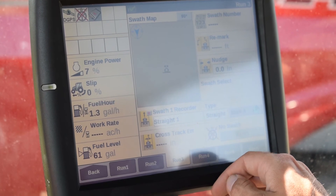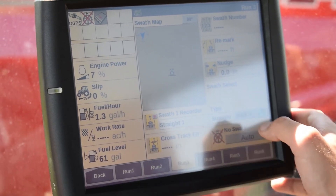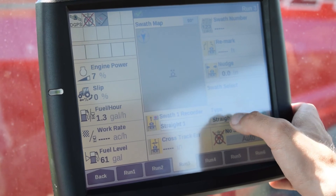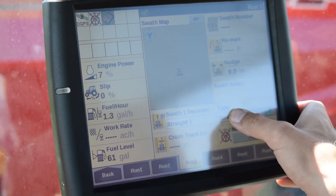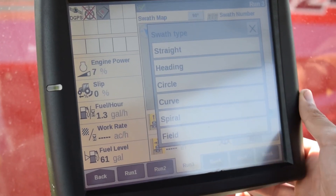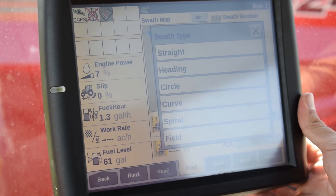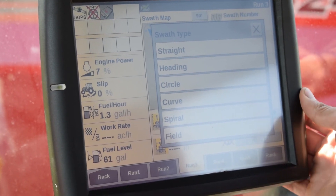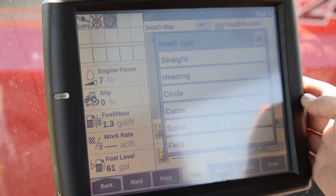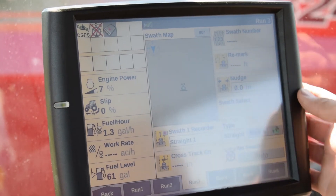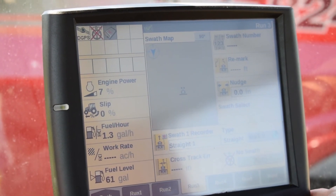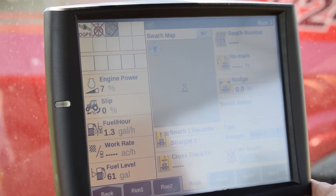We can select different swath types to the right of the recorder icon by pressing where it says straight. By pressing this, it brings up different swath types which we can make for different applications. For this particular demonstration, we will be choosing the straight swath and creating a straight AB style guidance line.